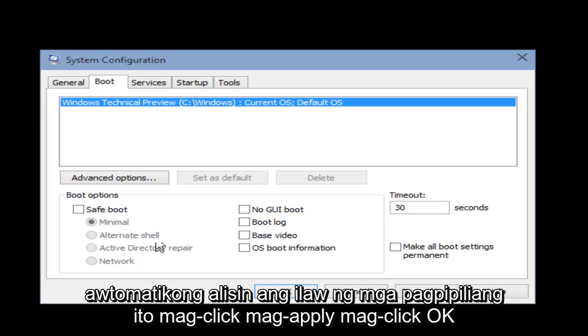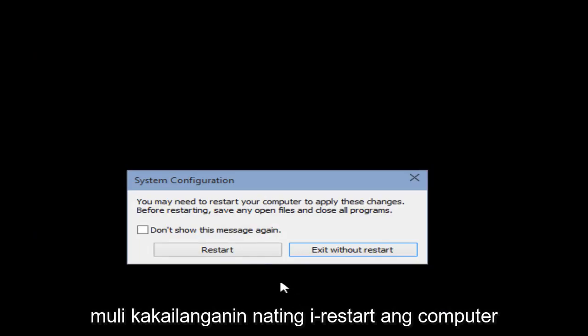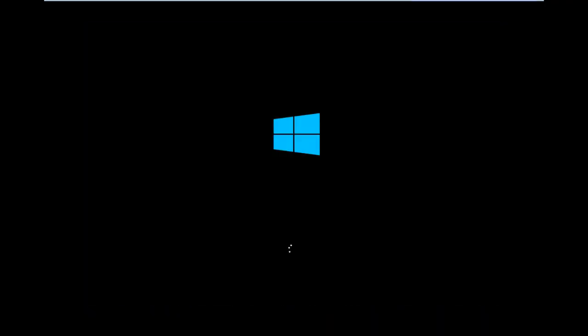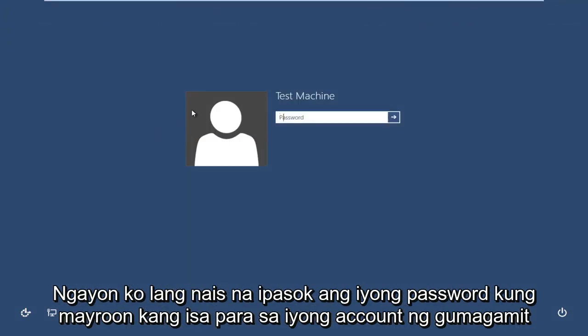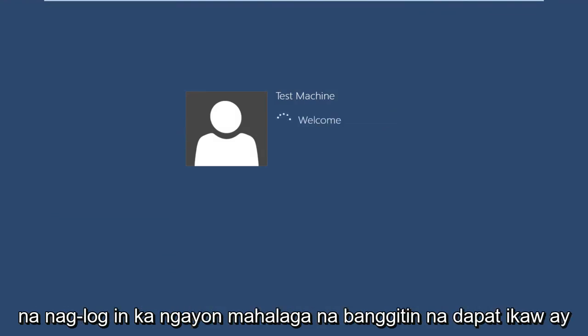It will automatically unhighlight these options. Click Apply, then click OK. Again, we are going to have to restart the computer. When it restarts, insert your password if you have one for the user account you are logging into.